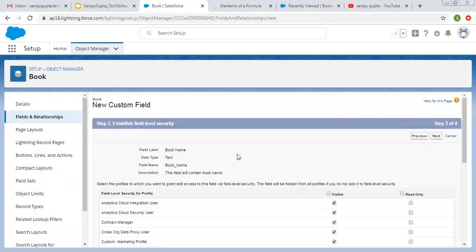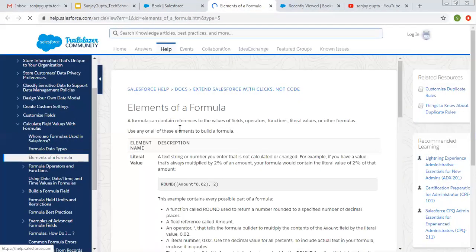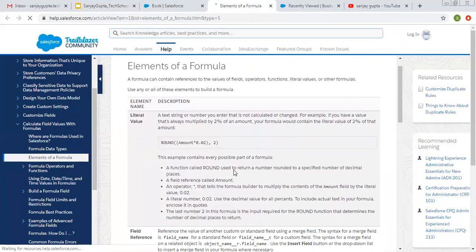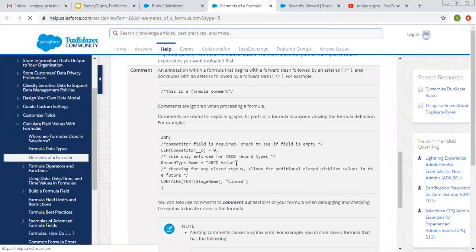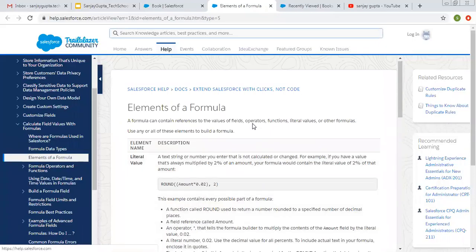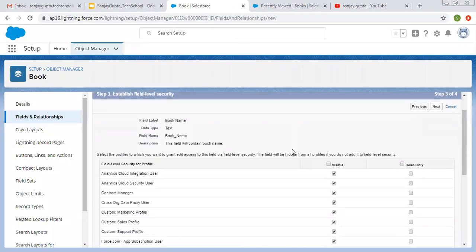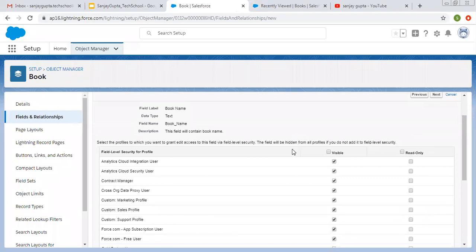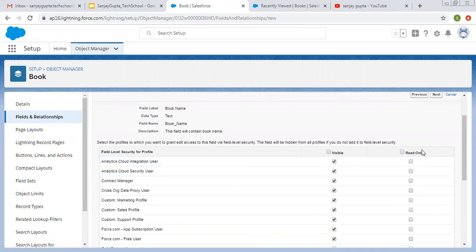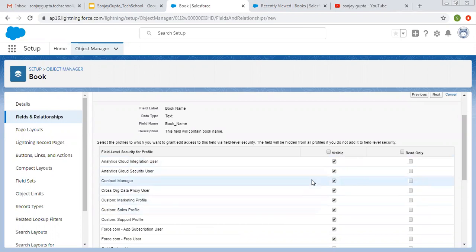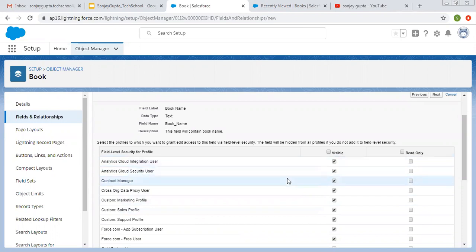Let me click on Next. Here you can see some help is available — you can read this and use this format for things as a default value. Now you can see field level security for profiles is available here. There are two options — Visible and Read Only — and different profiles are listed, so you need to set this option for individual profiles.